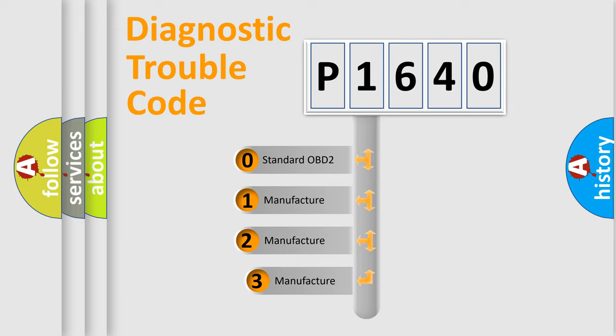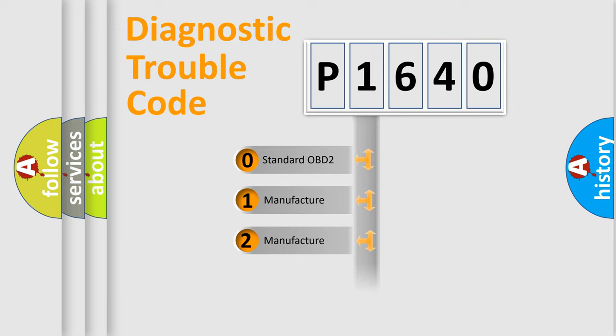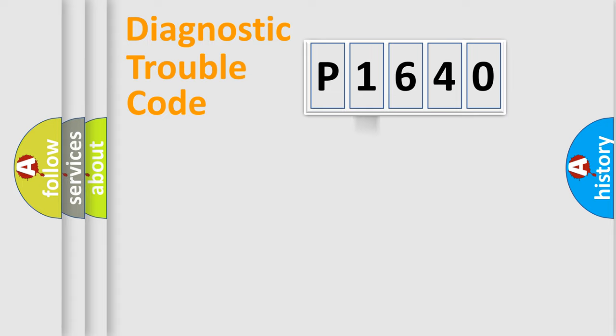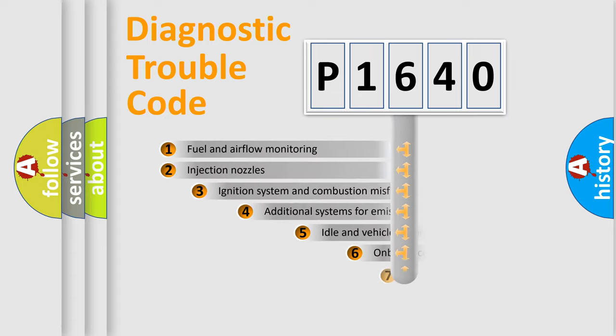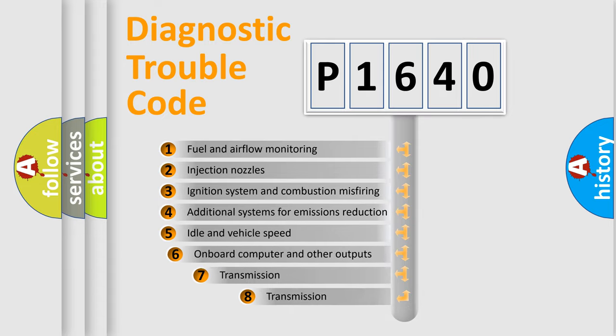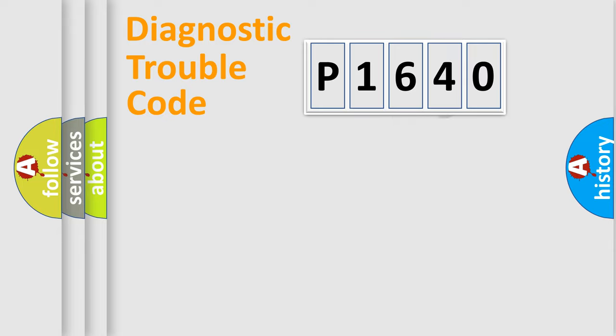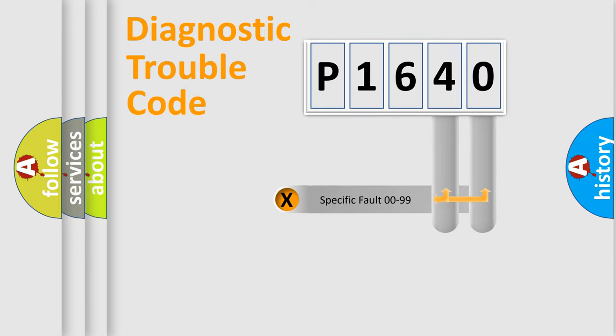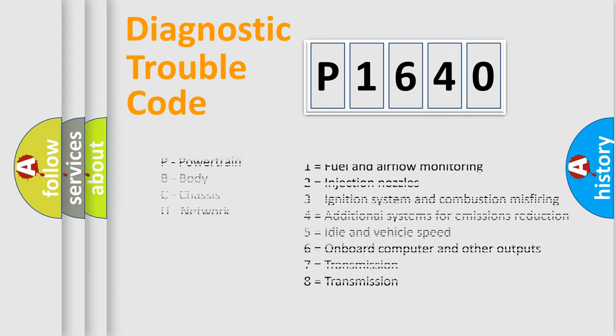If the second character is expressed as zero, it is a standardized error. In the case of numbers 1, 2, or 3, it is a more specific expression of the car-specific error. The third character specifies a subset of errors. The distribution shown is valid only for the standardized DTC code. Only the last two characters define the specific fault of the group. Let's not forget that such a division is valid only if the other character code is expressed by the number zero.